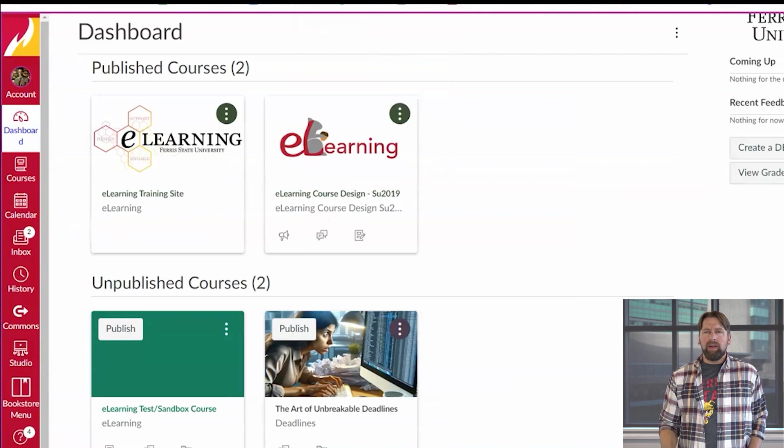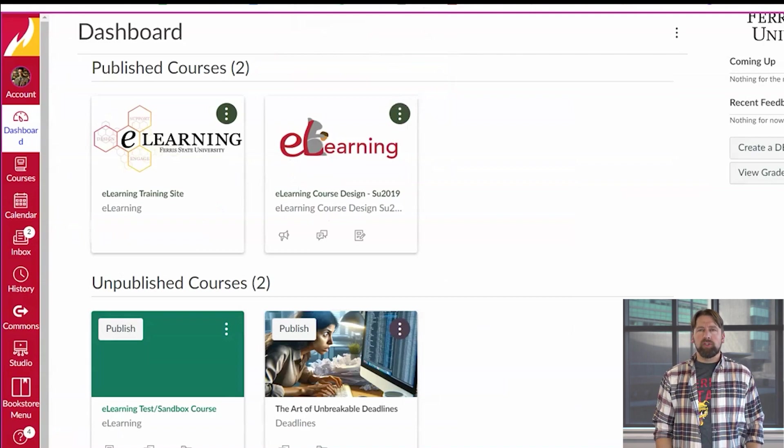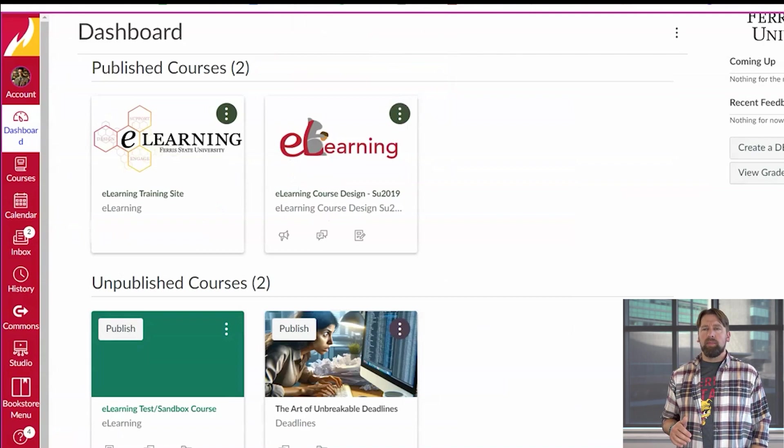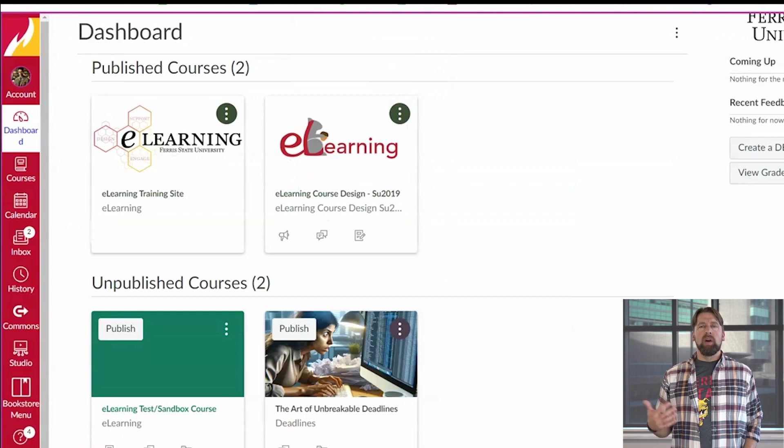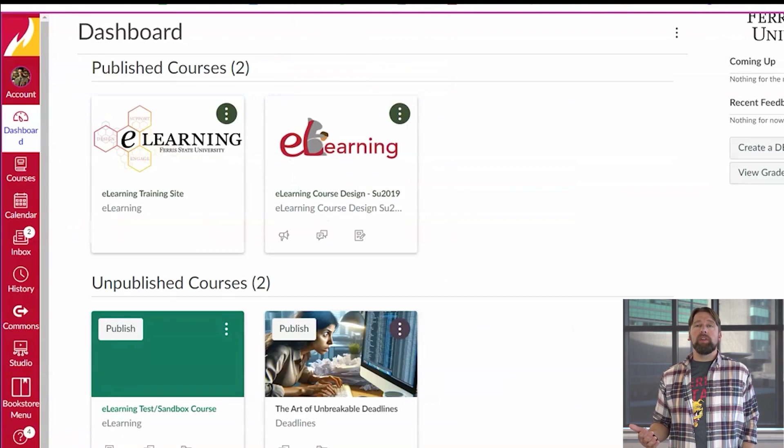Here we have a pretty simplified dashboard. I'm sure if you're watching this video yours is far more complicated, but the steps to cleaning it up are relatively simple.